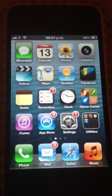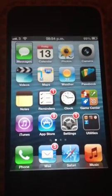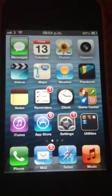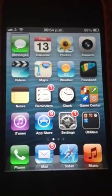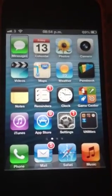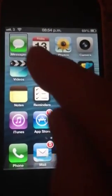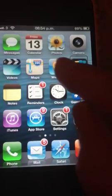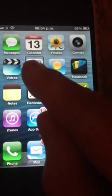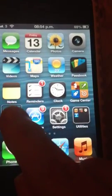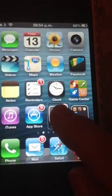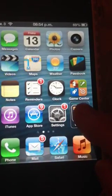Listen as I move my finger over the screen and VoiceOver will announce what is underneath my finger. As I move across the screen it reads out: Photos, Camera, Passbook, Weather, Maps, Reminders, Notes, iTunes, App Store, Settings, Utilities folder.